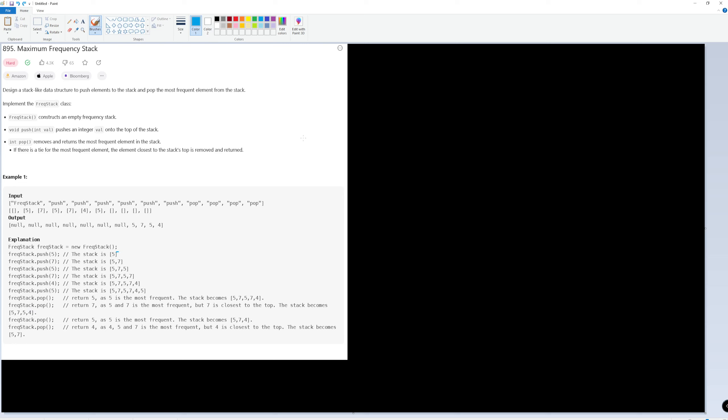When trying to figure out a data structure for this, what comes to mind? We're trying to get the most frequent element, so maybe something like a heap. But the problem is, for a heap, we'd store a value and a count. When we get rid of one, we can get the smallest or biggest count, but if there's a tie, how do you know which one was in the heap first? You really don't. And also, how do you update these values? That's tricky too. So the heap is not the best data structure.